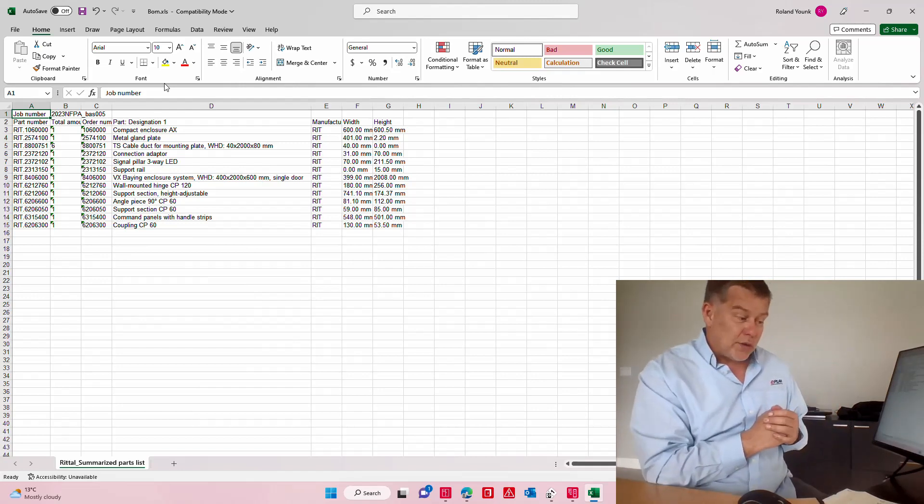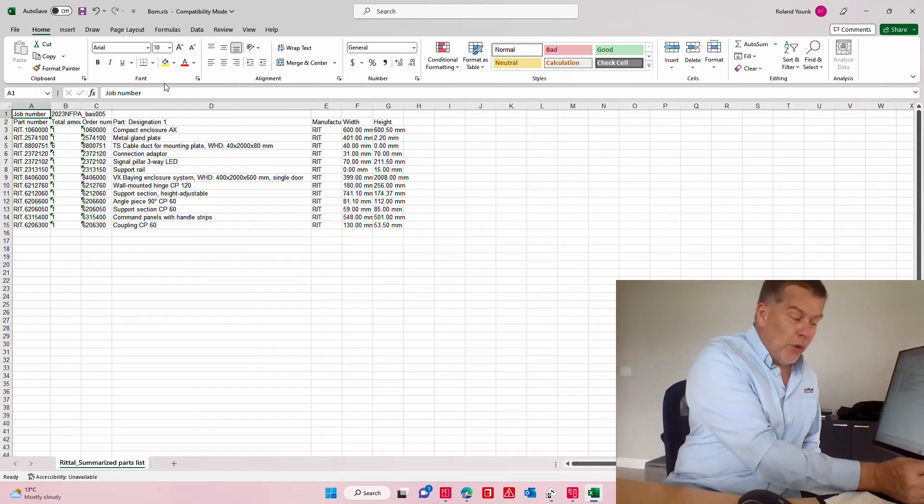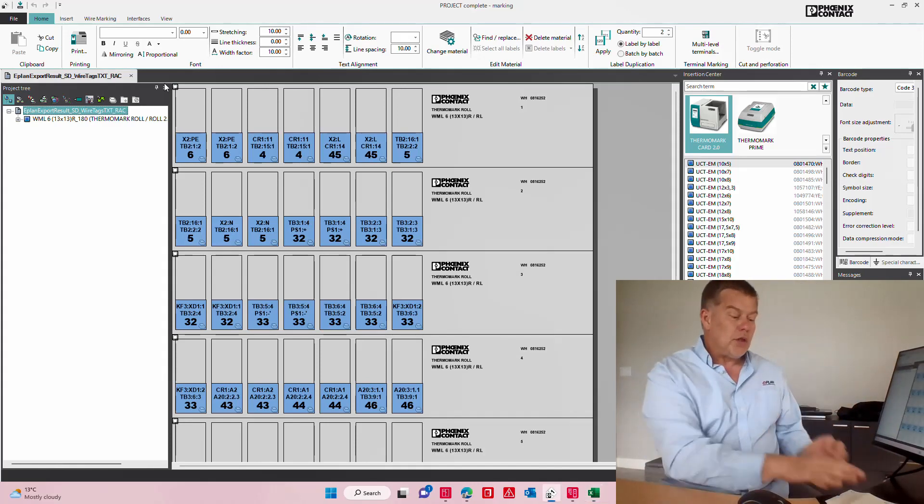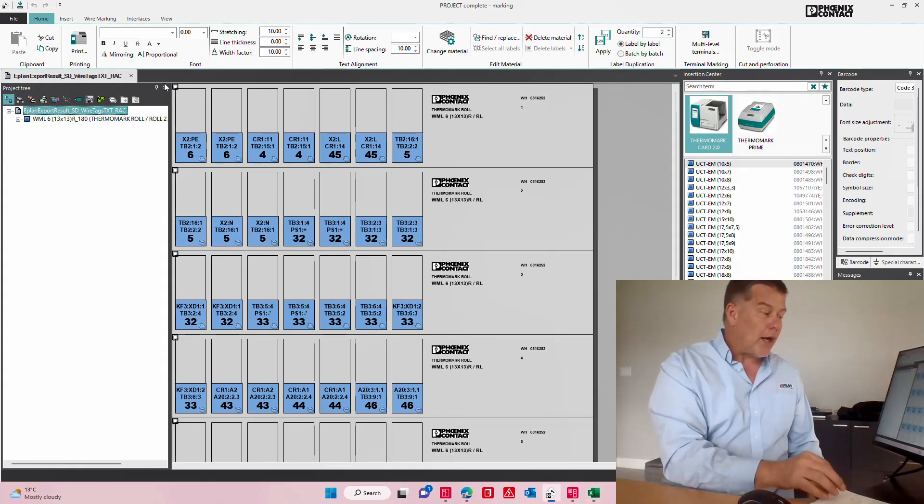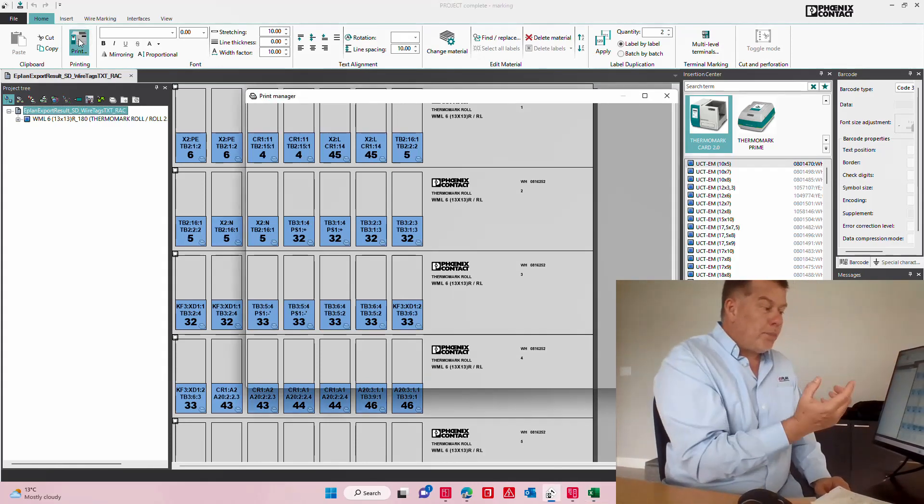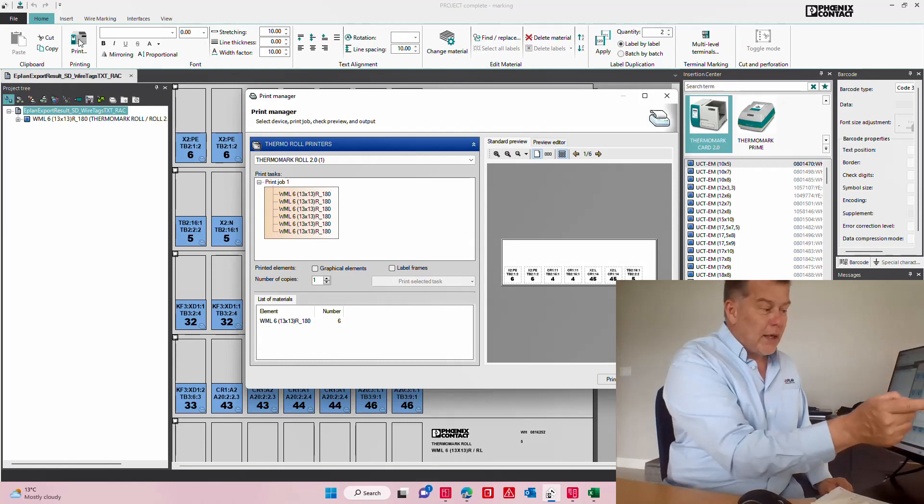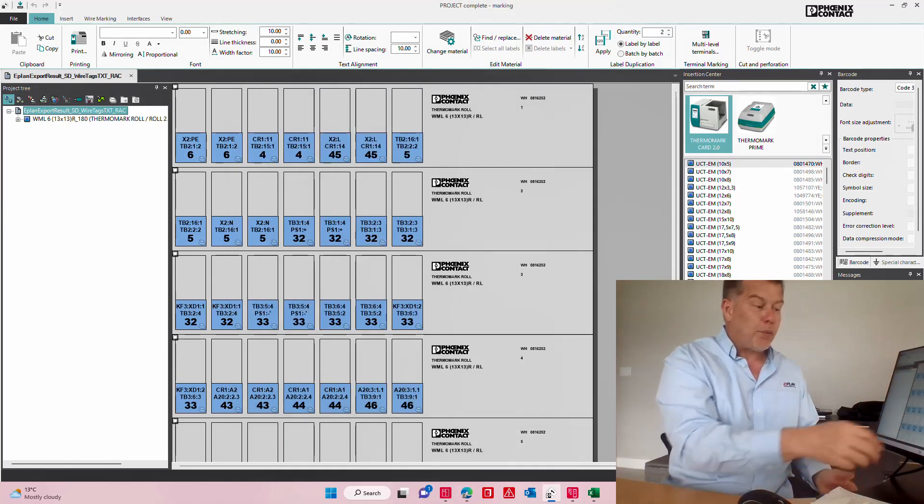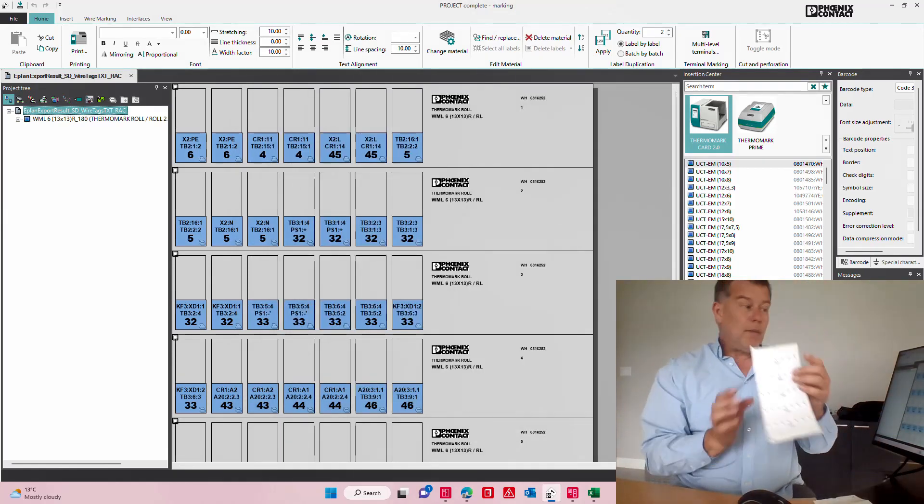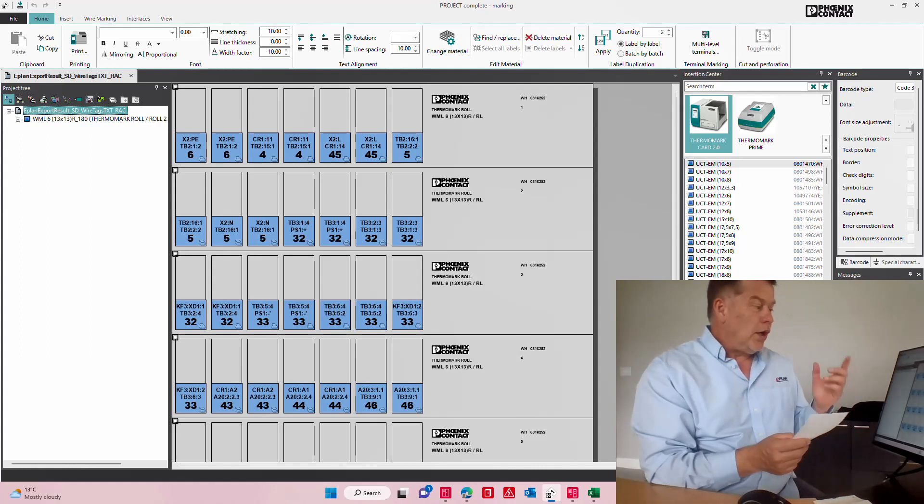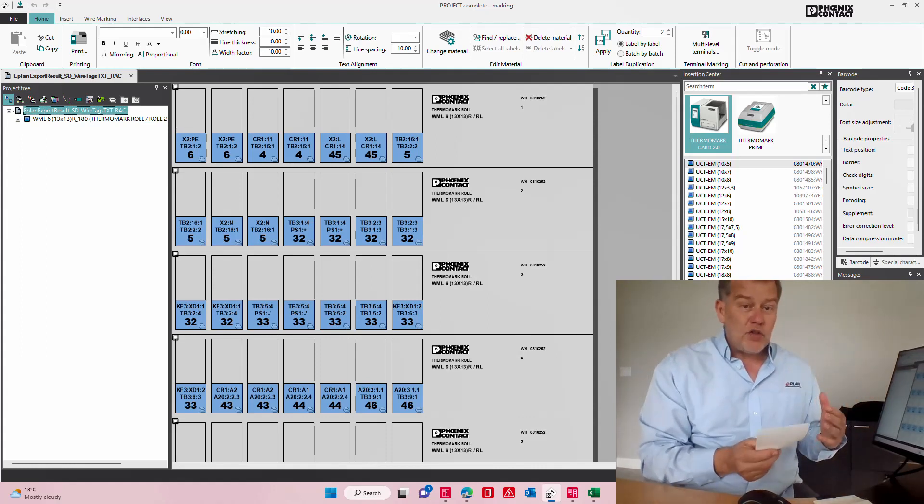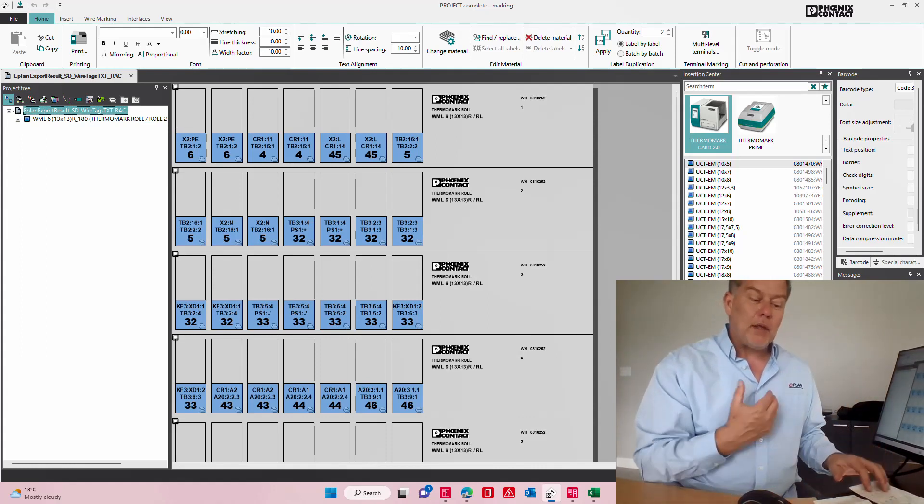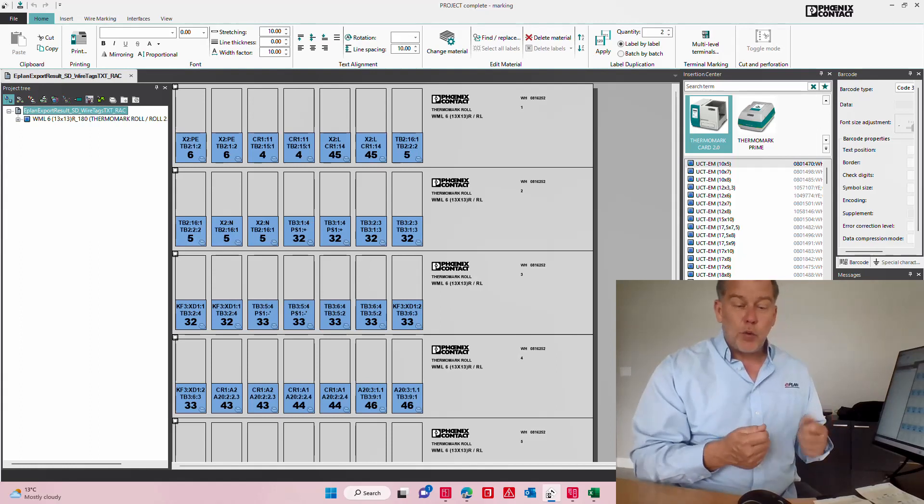Another thing that is interesting too is that in EPLAN we can spit out the labels. Labels are actually just simply a print like this where you say print and it prints here the labels.